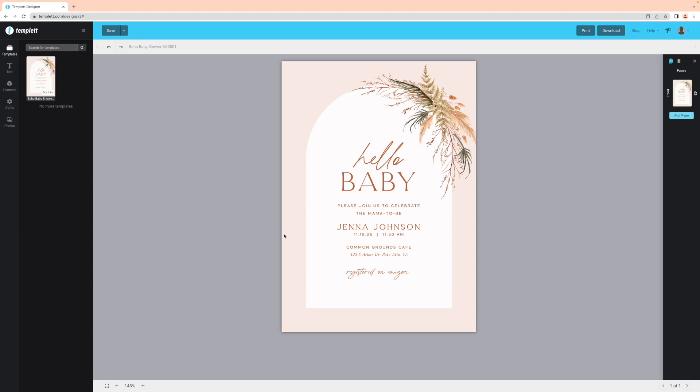Depending on the look you're going for, you may want to adjust the spacing between the letters and the lines of the text. To do this, navigate to the top toolbar and look for these icons and adjust accordingly.